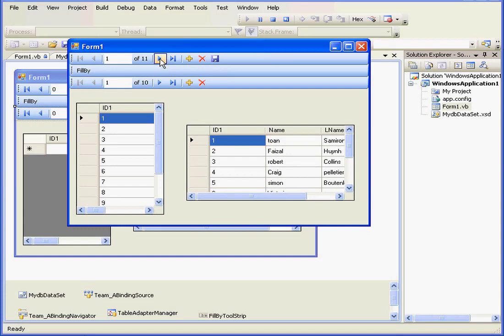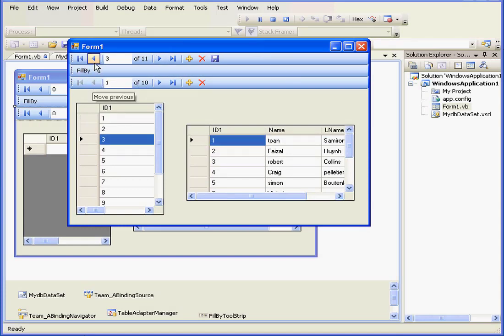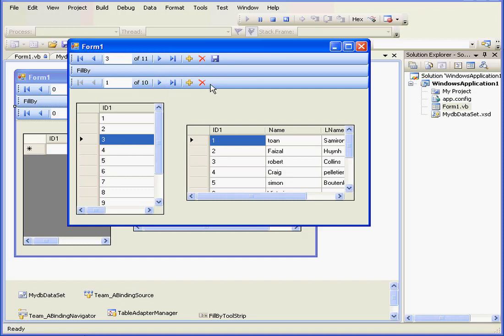Now we've got two navigating bars, which work with corresponding data grid controls. We also need to add a save button.